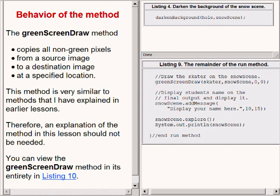This method is very similar to methods that I have explained in earlier lectures. Therefore, it should not be necessary for me to provide an explanation of this method in this lecture.